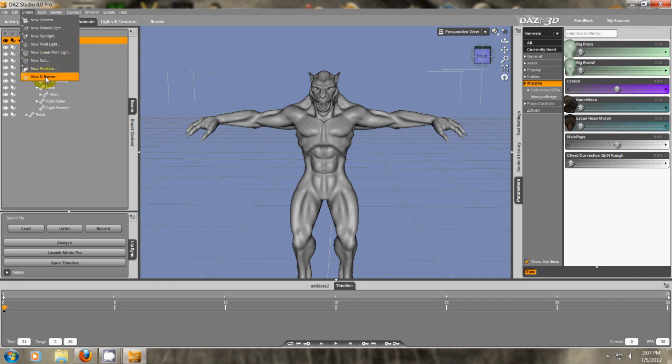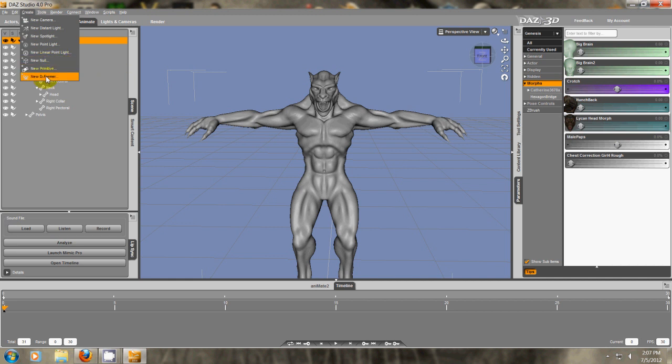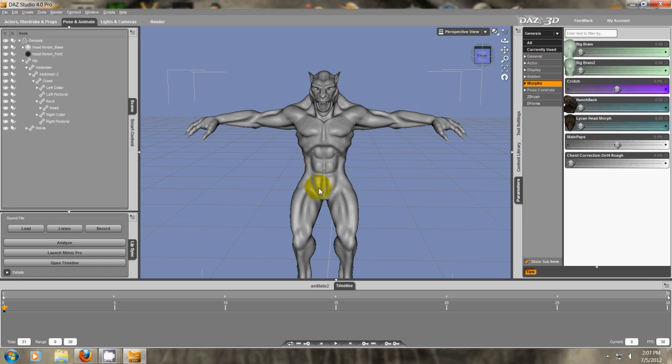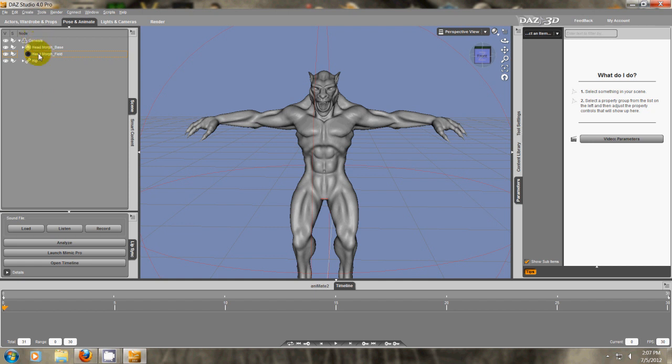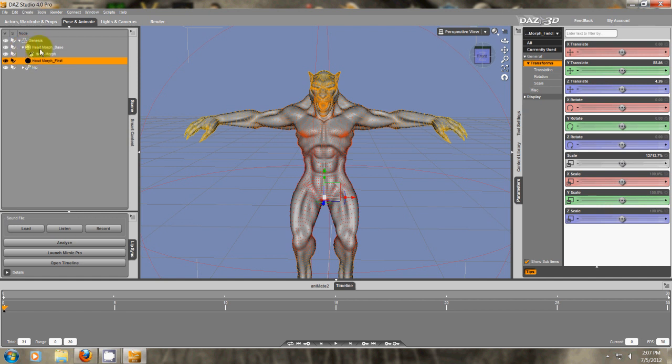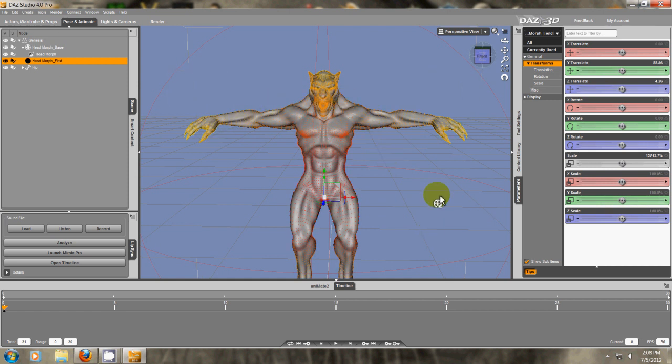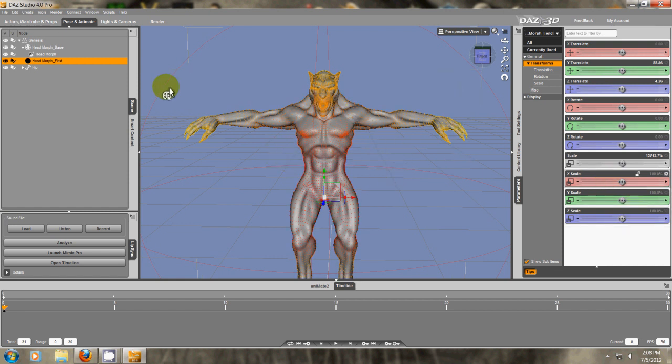We go to create new deform. I'm going to call this something different. We'll just call this head morph. And as soon as you do that, you have to be selected on your avatar to do that. It parents the morph to the Genesis character. This bottom one is the field. The field shows you all the little points that are going to be affected. And because this is so large right now, everything, the whole avatar is selected.